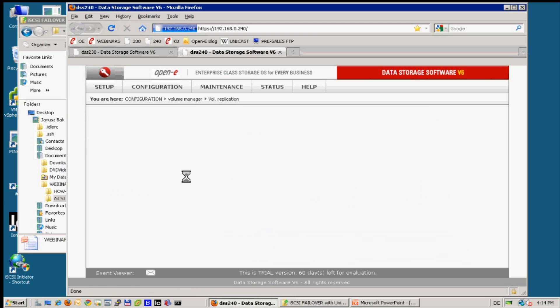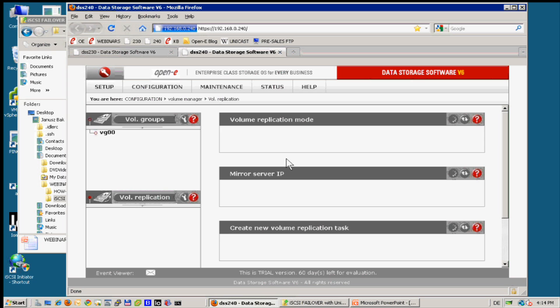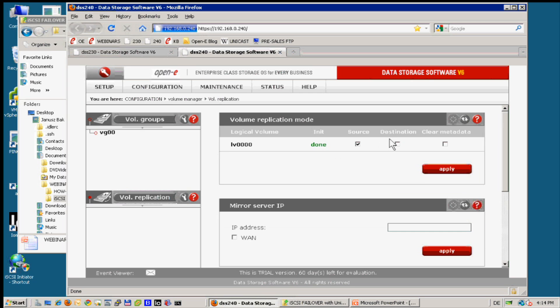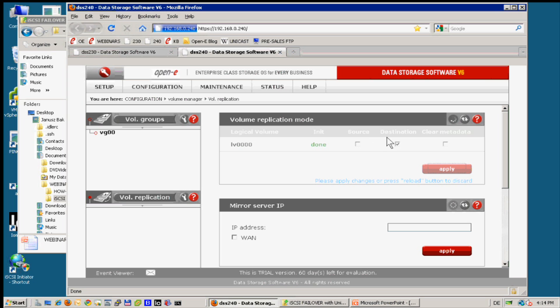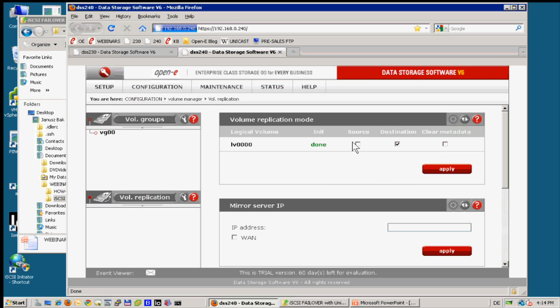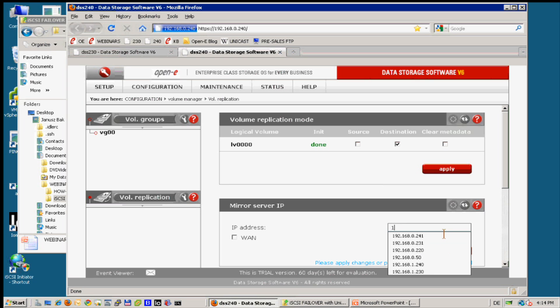And the same I do on the opposite server, but the secondary server I need to switch the volume replication to destination. Destination means volume can be mounted only by source, nobody else can mount this as long it is in the destination mode. If you are curious what is inside you can create a snapshot of this volume and then have a look into the snapshot, or switch manually to source and then it can be exported. Otherwise it cannot be exported, it can be only available for the source one.